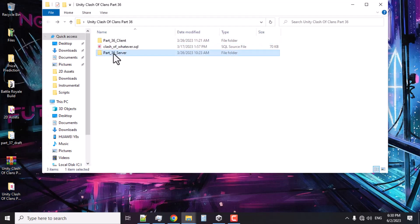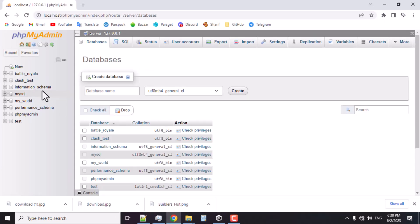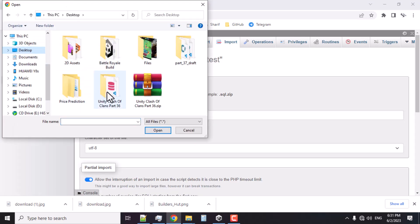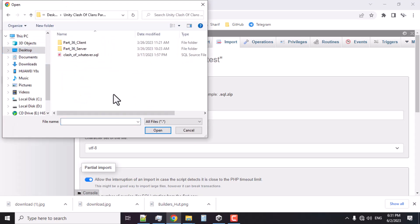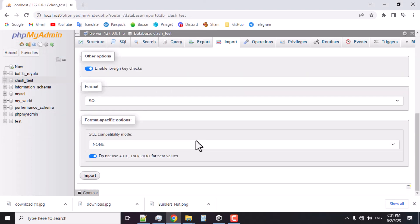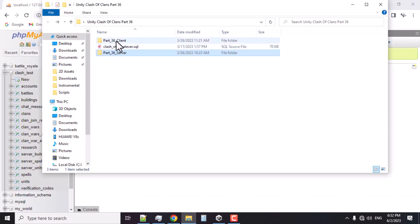Now if we take a look you'll see that we have a server, we have the client, and we have the exported database tables. I've already created a database — here it is, 'clash_test' — and I'm gonna quickly import the tables. Here it is on my desktop, part 36 SQL file, and import.